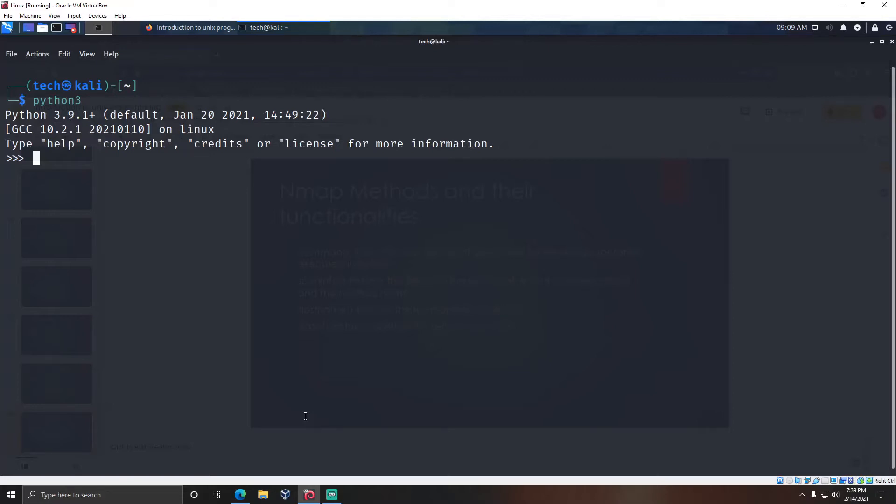To import any module in Python, we use the import statement. We use 'import nmap' to import the nmap module. To execute any method in object-oriented languages, we create an object to the class and then call the method using that object.